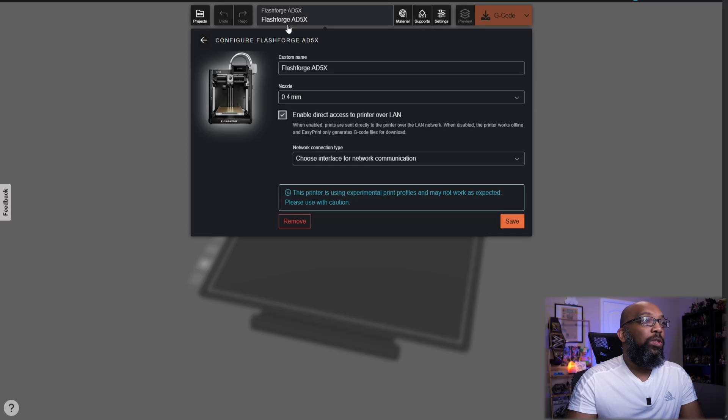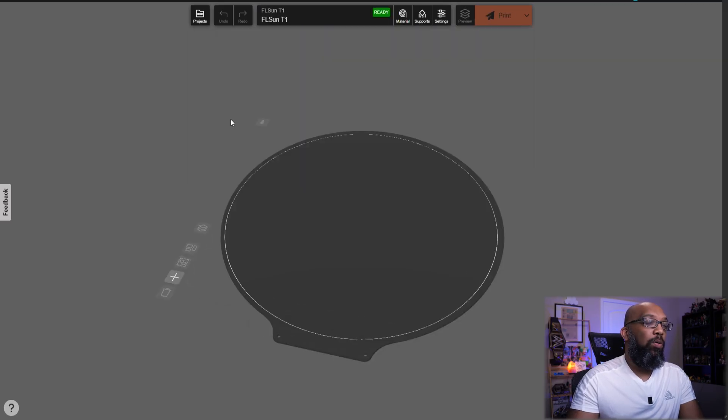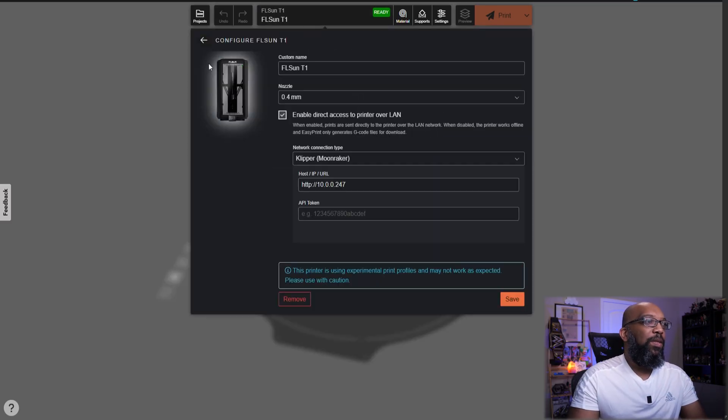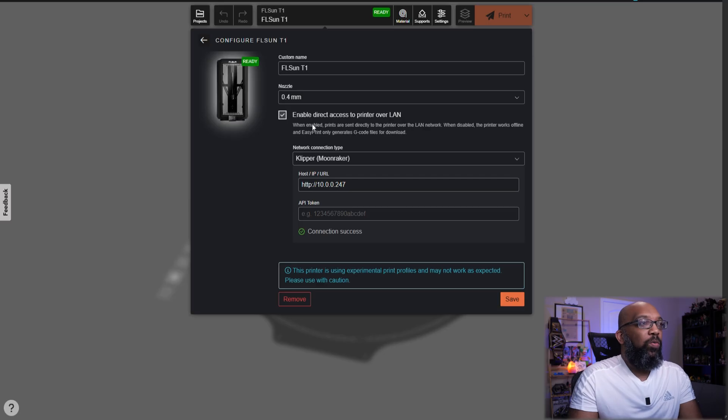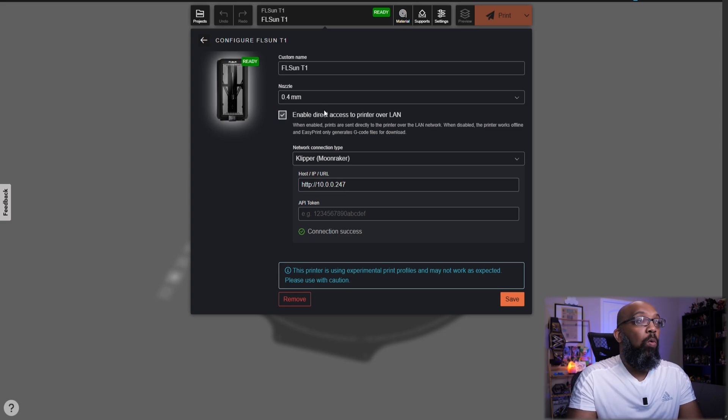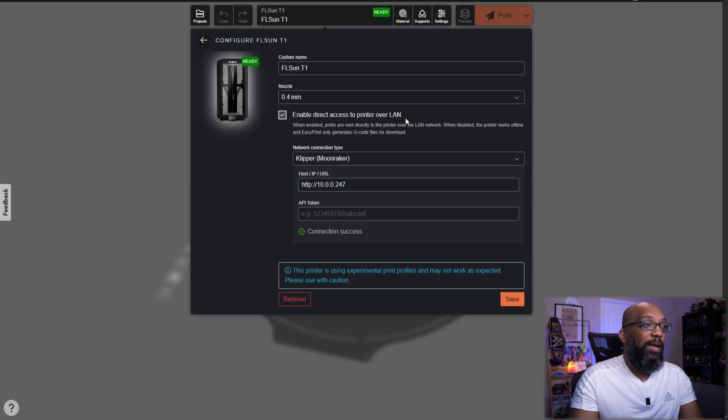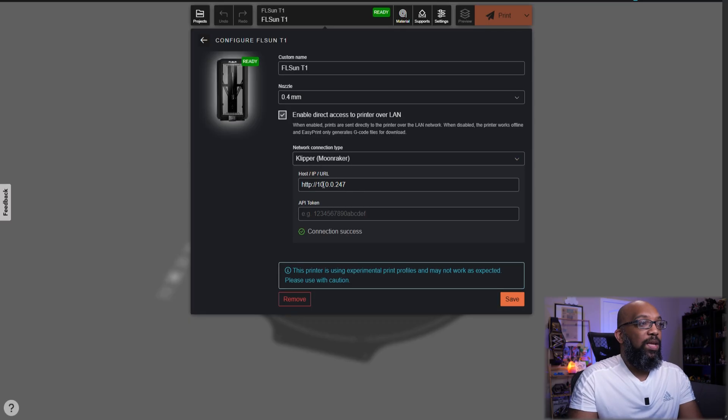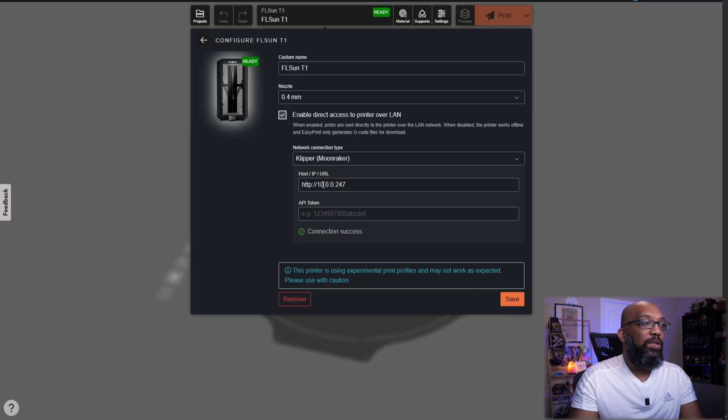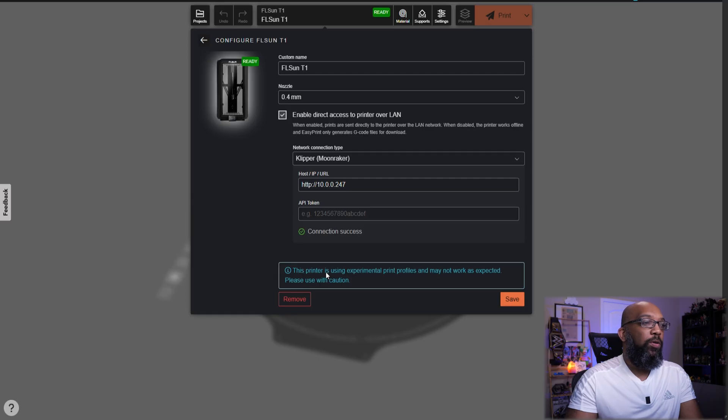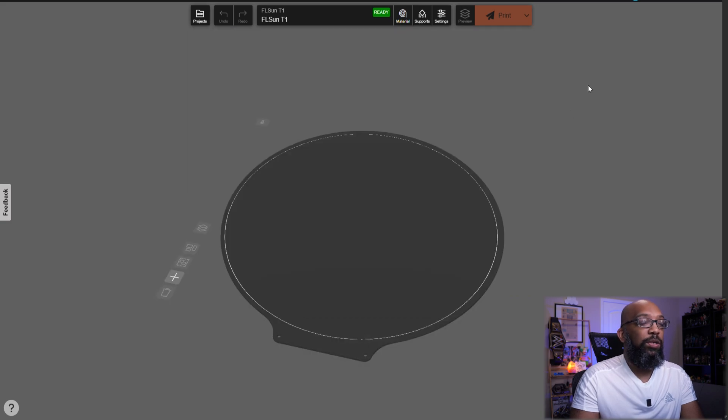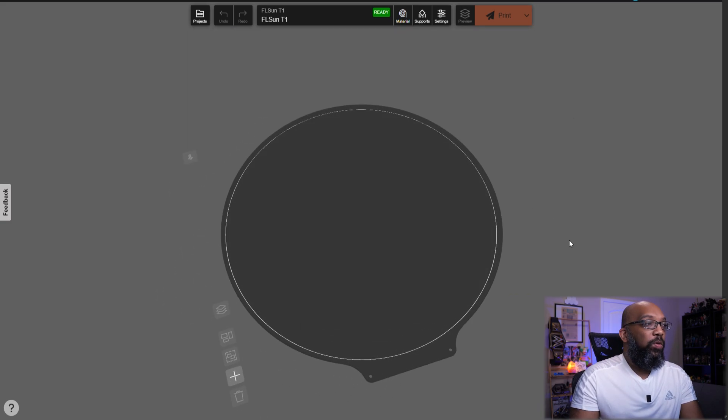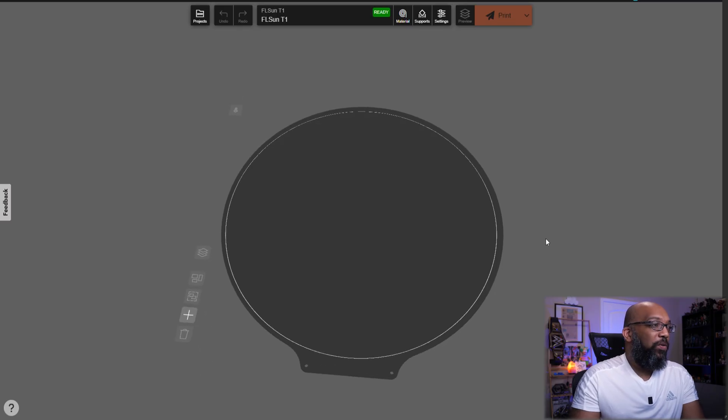But since the Flash Forge didn't work, I decided to go with the Folsun T1 Pro because it's more open than Flash Forge. And I did the exact same thing that I would do with the Flash Forge printer. I can enable direct access to the printer over LAN. And by the way, I did also download the extension, the Chrome extension for this in order to enable direct access over LAN. And since this is a Klipper machine, I can use the Klipper Moonraker network connection type and type in the IP address for the printer. And then it says that it is ready. But you also need to be warned that all of these printers, these third party printers, they're using experimental print profiles and may not work as expected. So please use with caution.